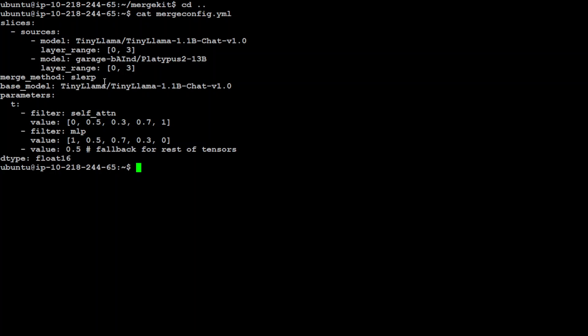And for the purpose of this I am just using four layers, so 0 to 3. Now this is all you need in order to merge the models. Let me describe this file line by line. So again, this is a whole file for configuration of merging two models.